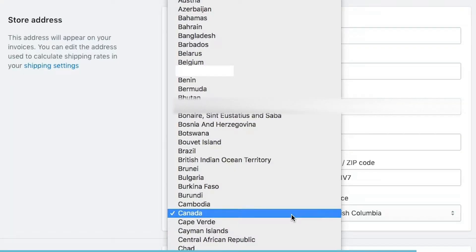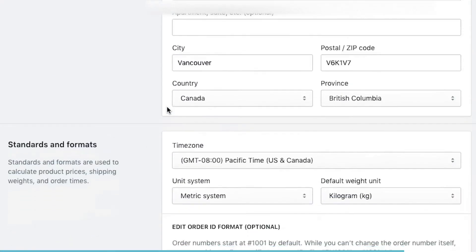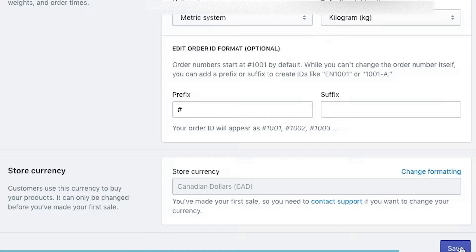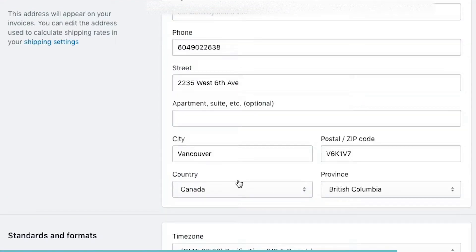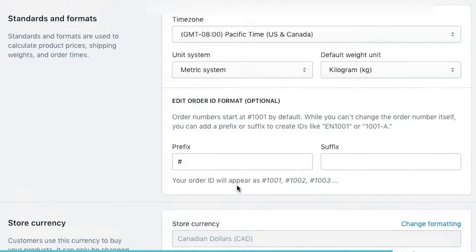Not all processors are available in all countries — some of them are slightly different — so it's important that you put in your country and your province or state or wherever you are when you're setting this up. Under store address, I'm going to put in our legal business name. Our address is already in there, our time zone is all set up, and our store currency is set because I'm setting up a Canadian store, which is setting my default store currency.